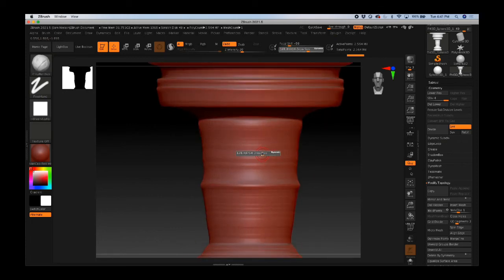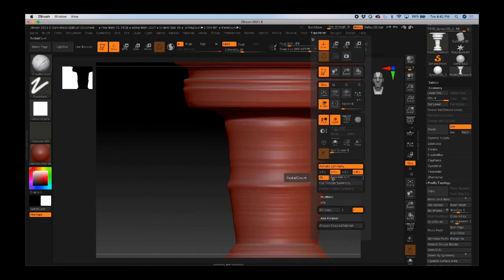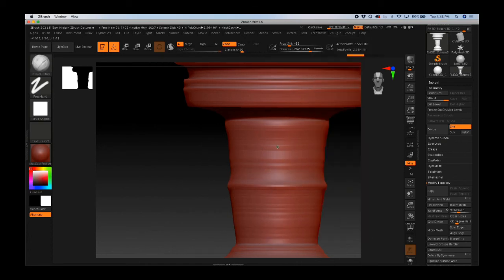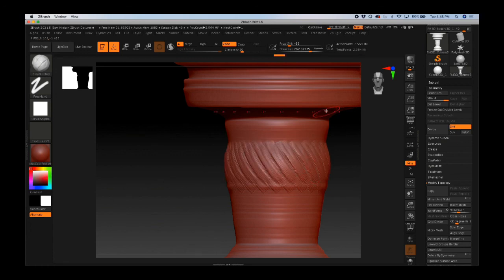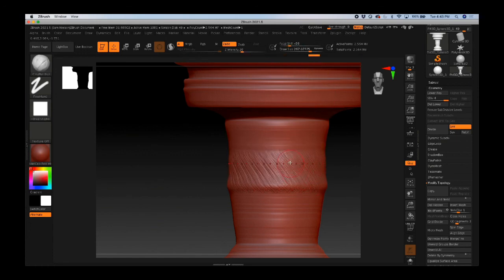Now you'll notice that when I sculpt on this, it's going to sculpt in order. You can also adjust the radial count if you want to be able to sculpt rather than just paint details across the surface. So both of those can be useful for different reasons.